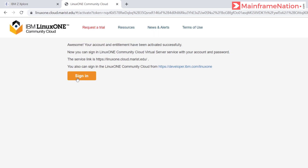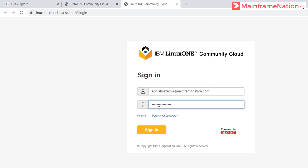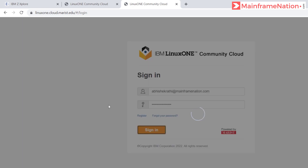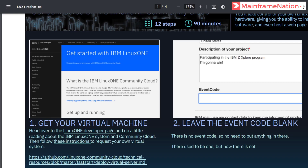Now you can sign in. Let's click on sign in. Give your user ID, which is your email, then give the password, then click on sign in. I am now logged in to the website. So we have completed Step 1 — get your virtual machine.